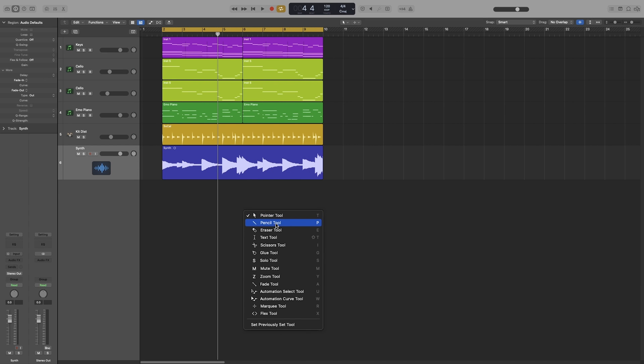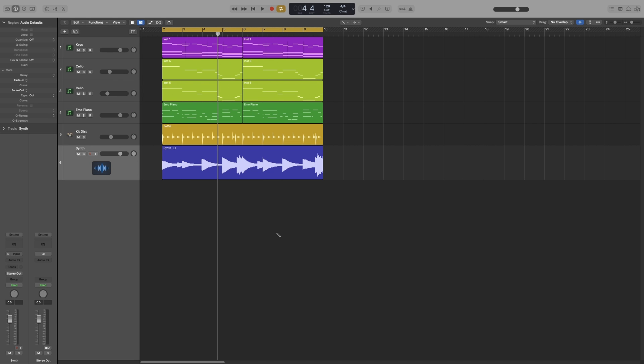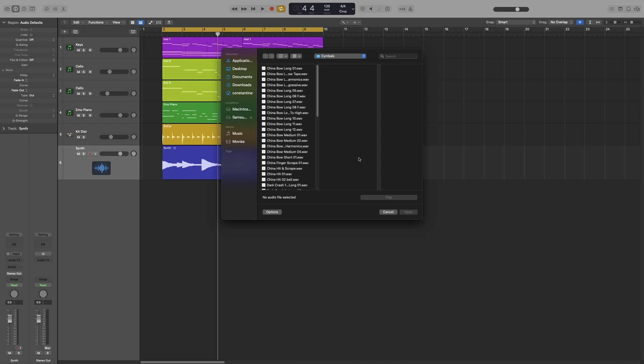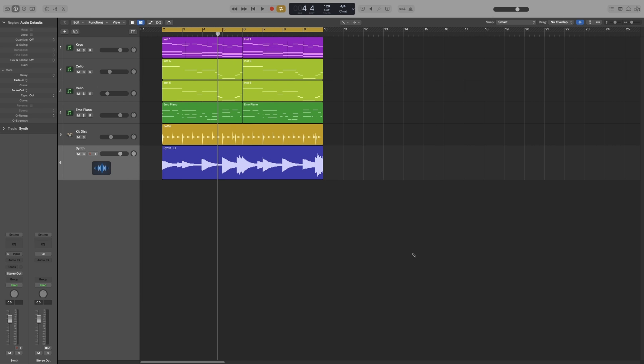Next one is the pencil tool. When you click at an empty space of an audio track, the import window opens up so that you can import an audio track. When I click at an empty space of a MIDI track, then it creates a MIDI region that will be the length of one bar.